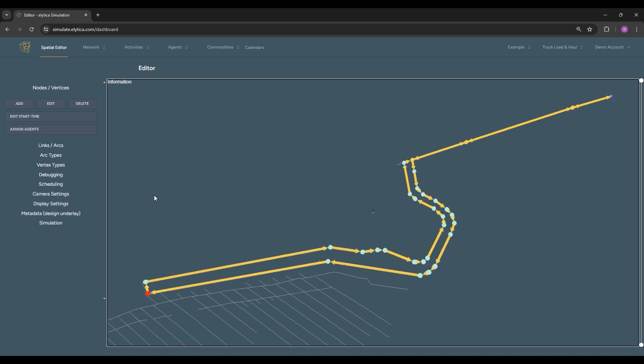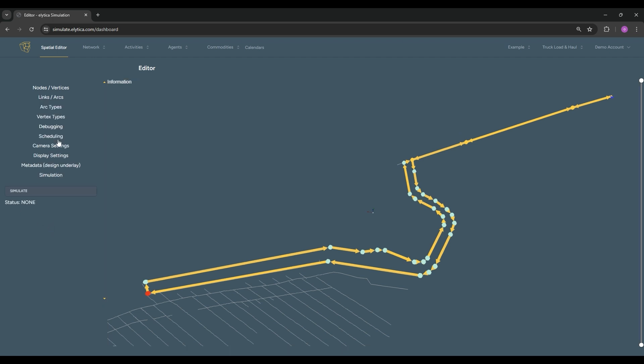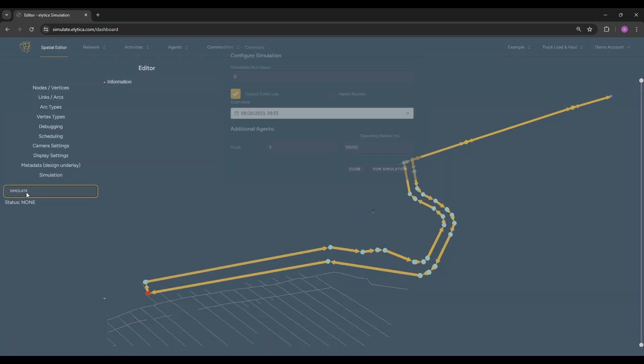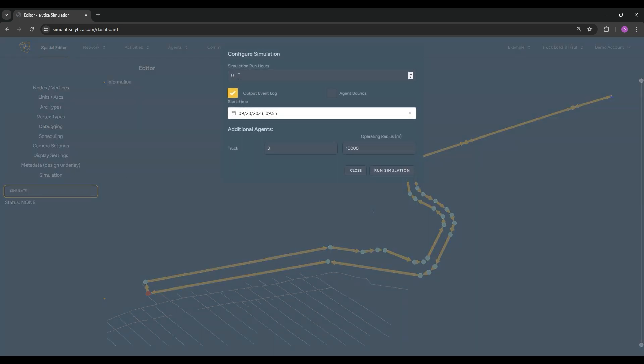The template used for this exercise includes pre-configured trucks. To initiate a simulation run, we enter the number of simulation hours and the number of trucks and press run.